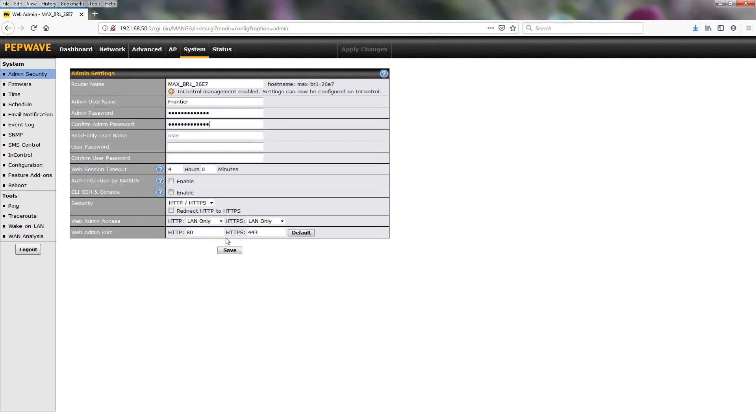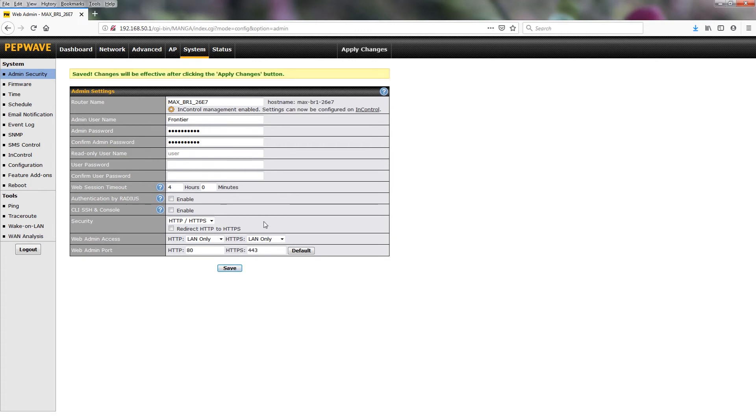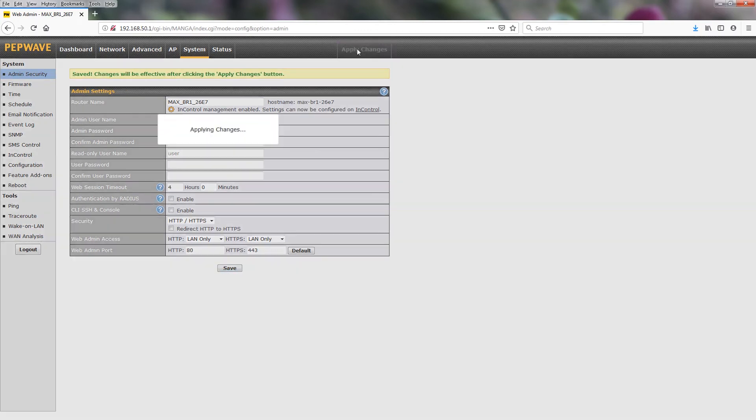We're going to save. And once you save you have to hit the apply changes.